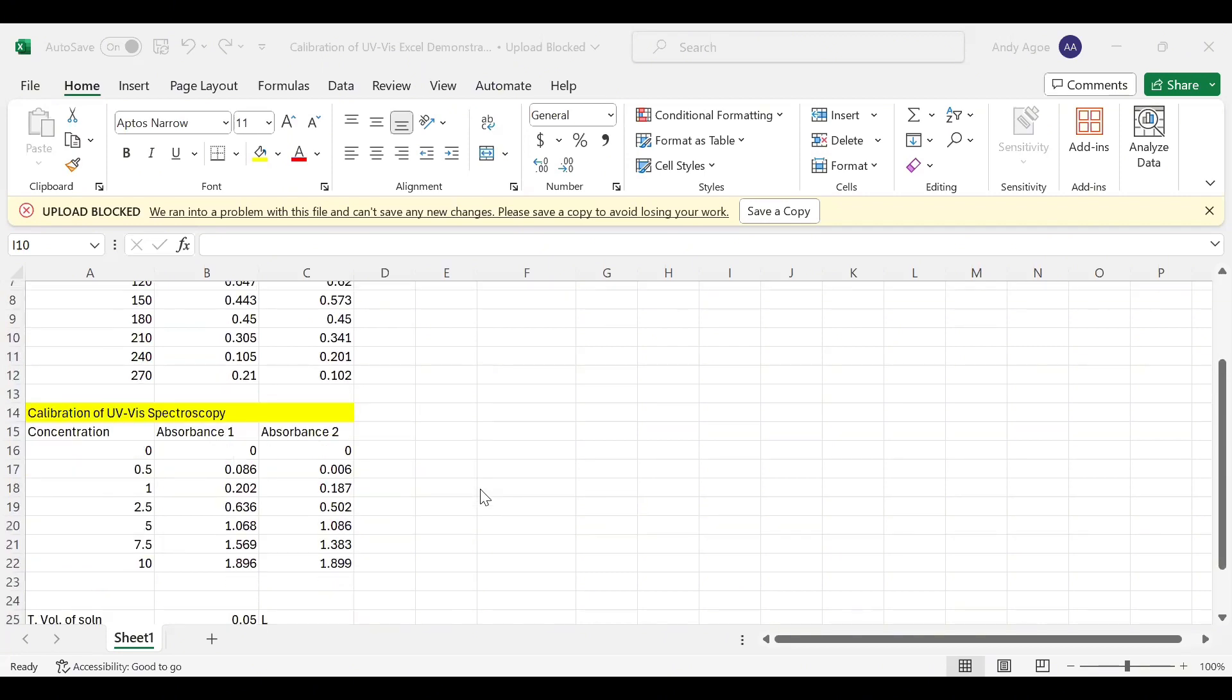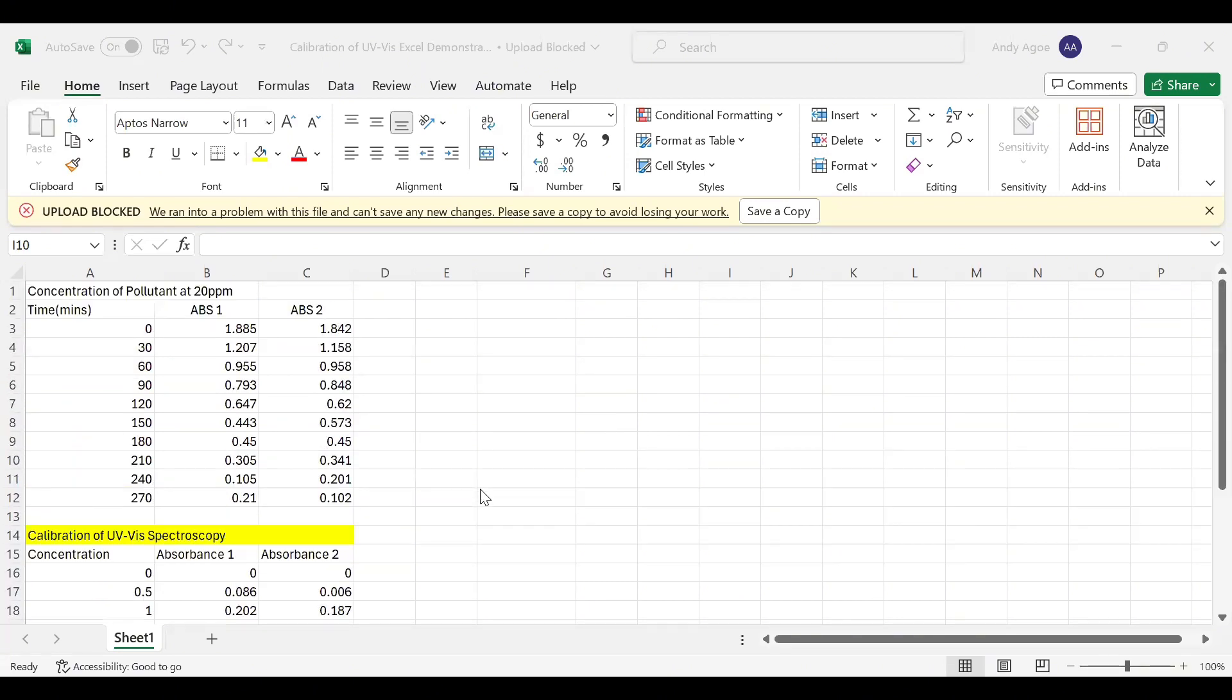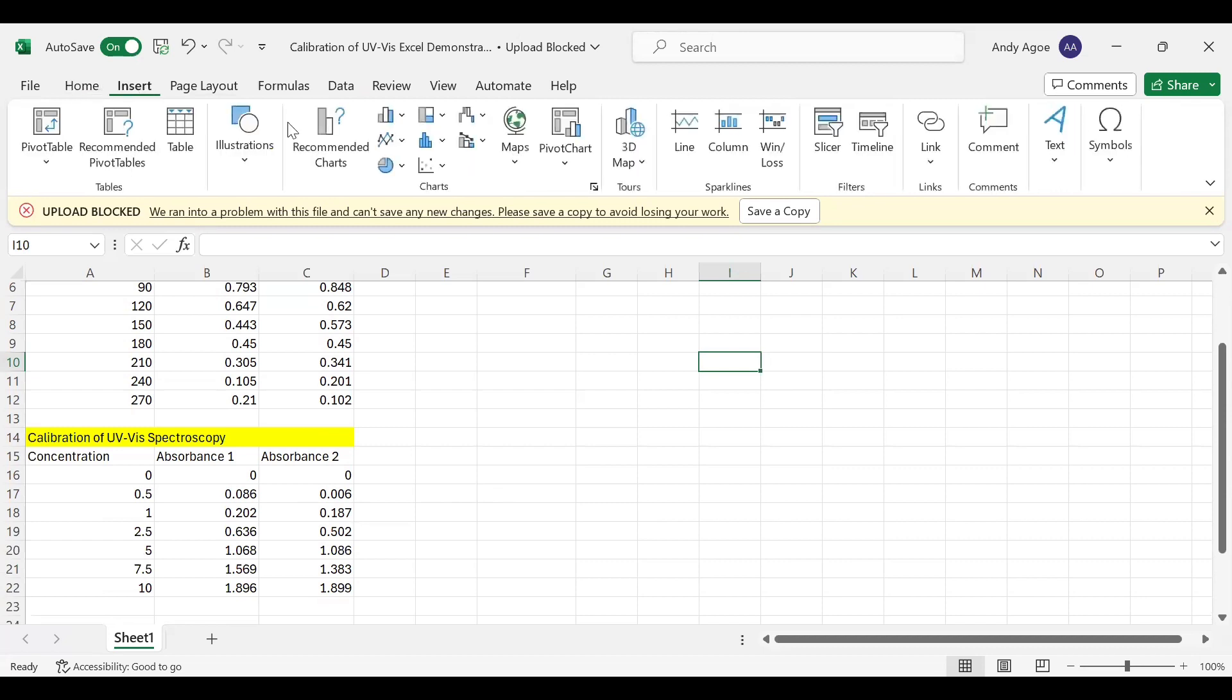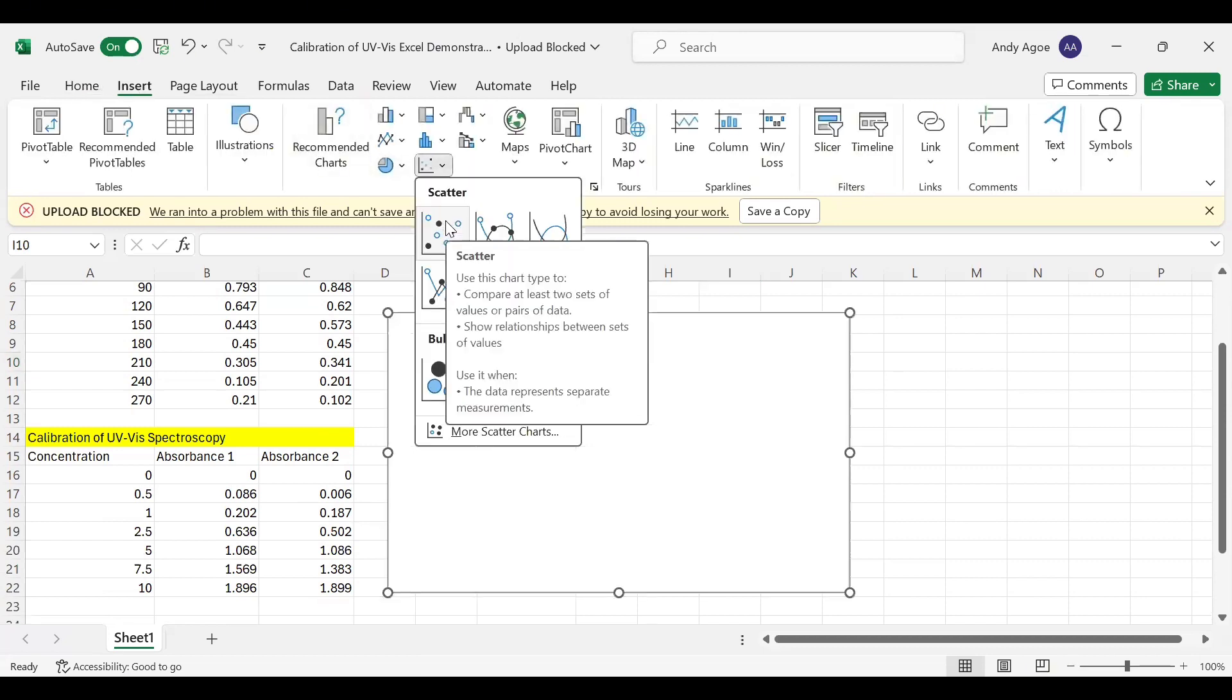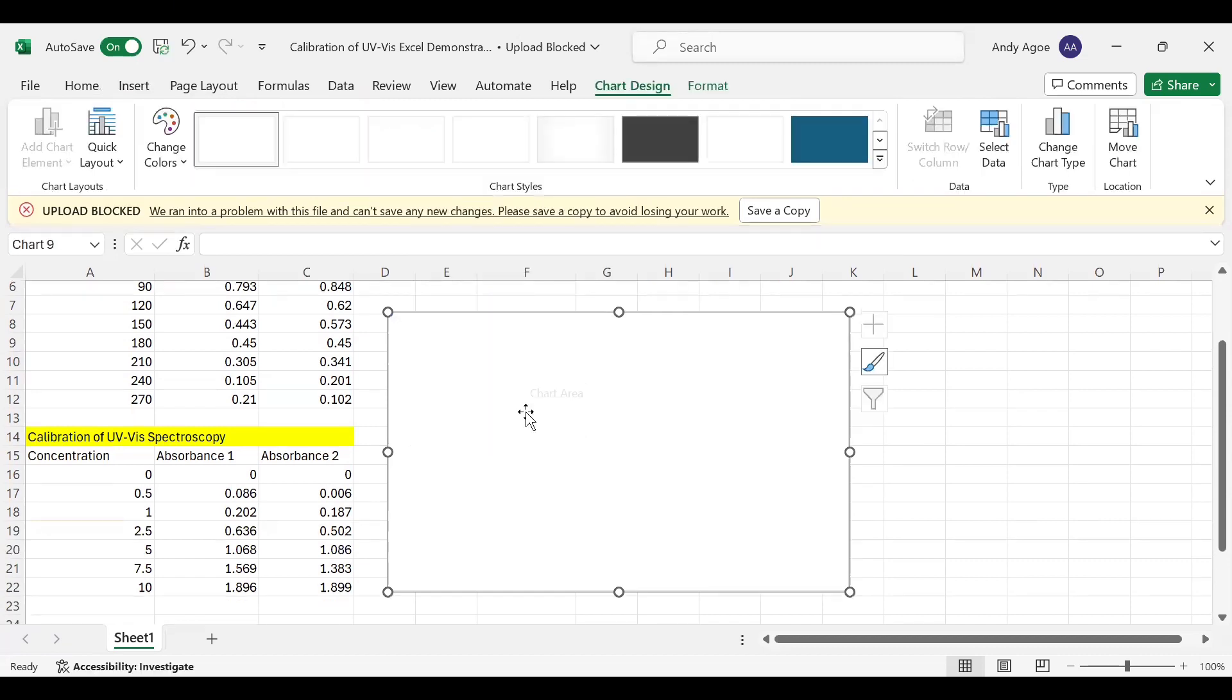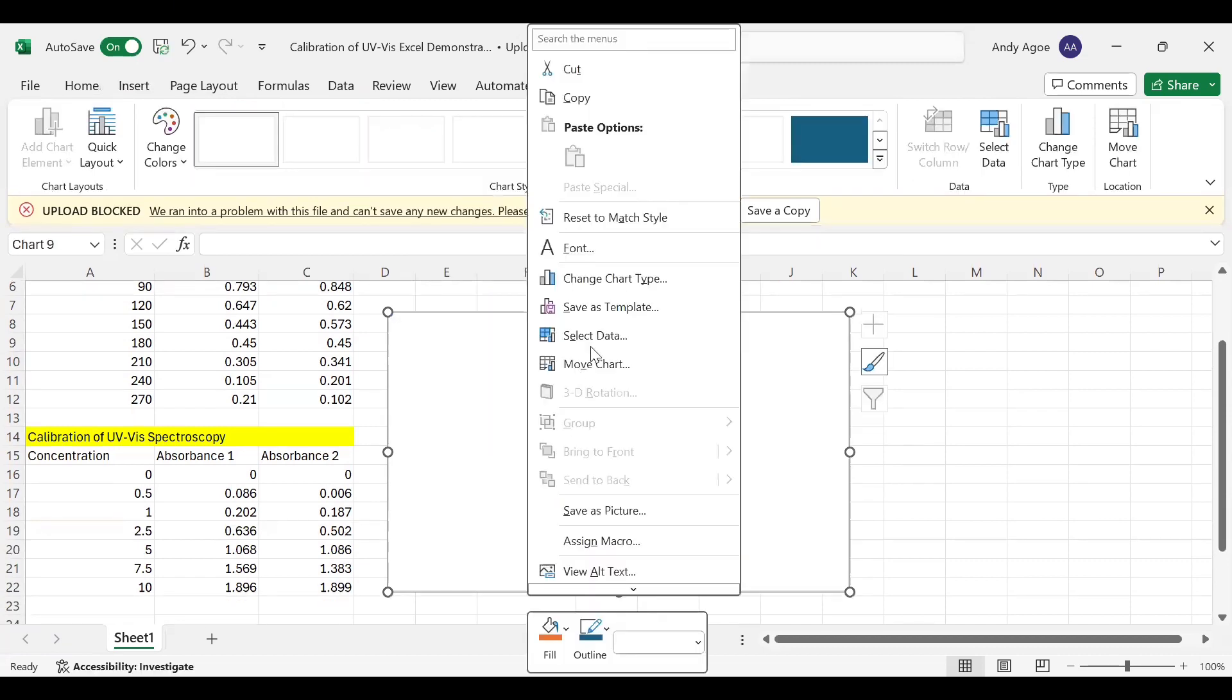For this demonstration, I've assumed some values of absorbance at a corresponding time. Now to plot, we need to select an empty space of the spreadsheet, then we move to the Insert tab, go to Charts, then pick the Scatter. Now click on the plot area, then click on Select Data.